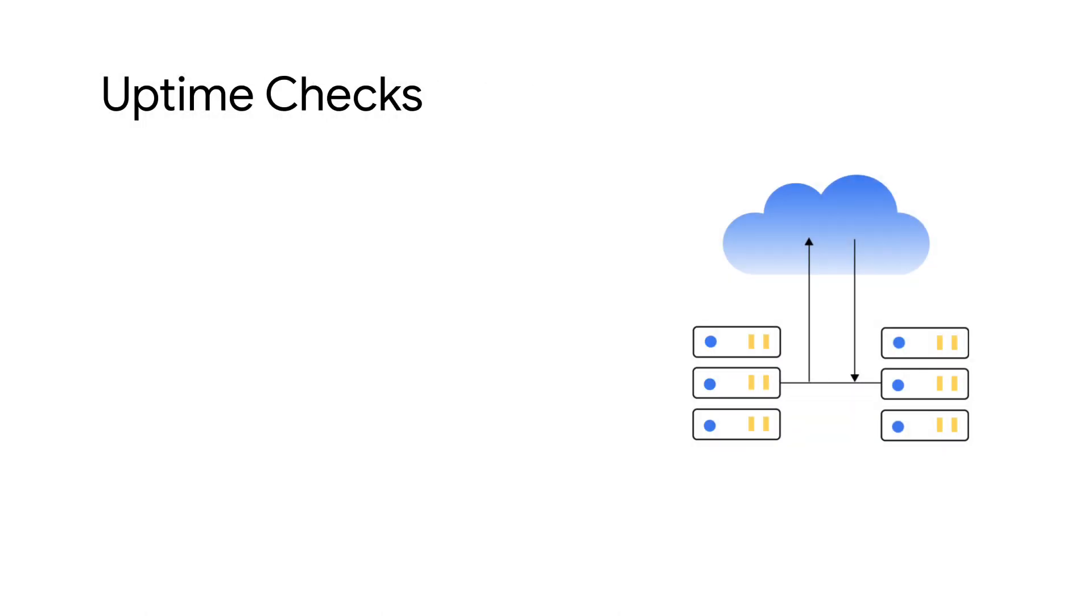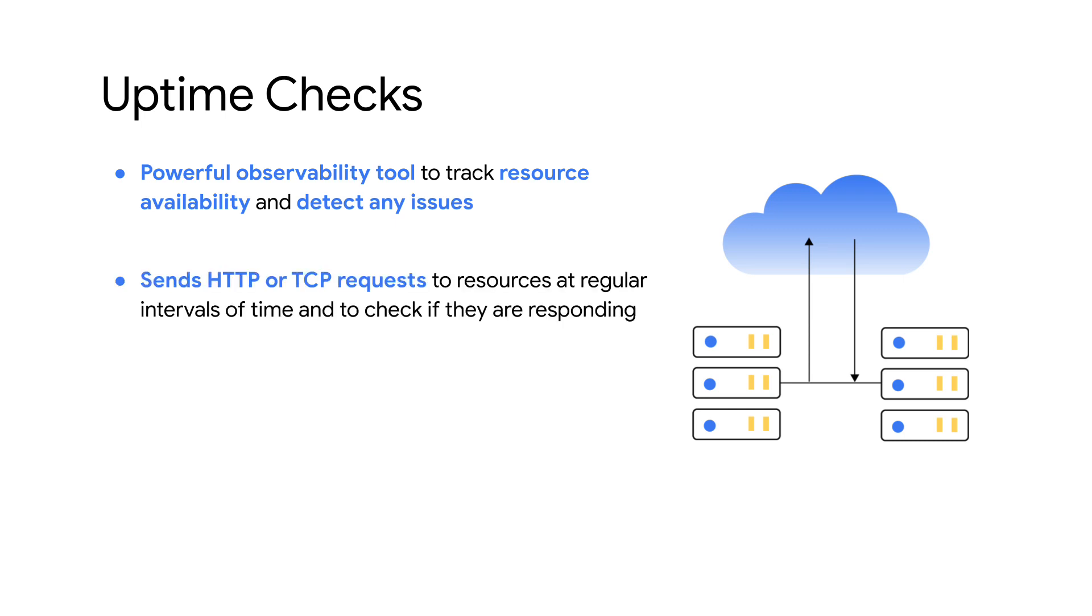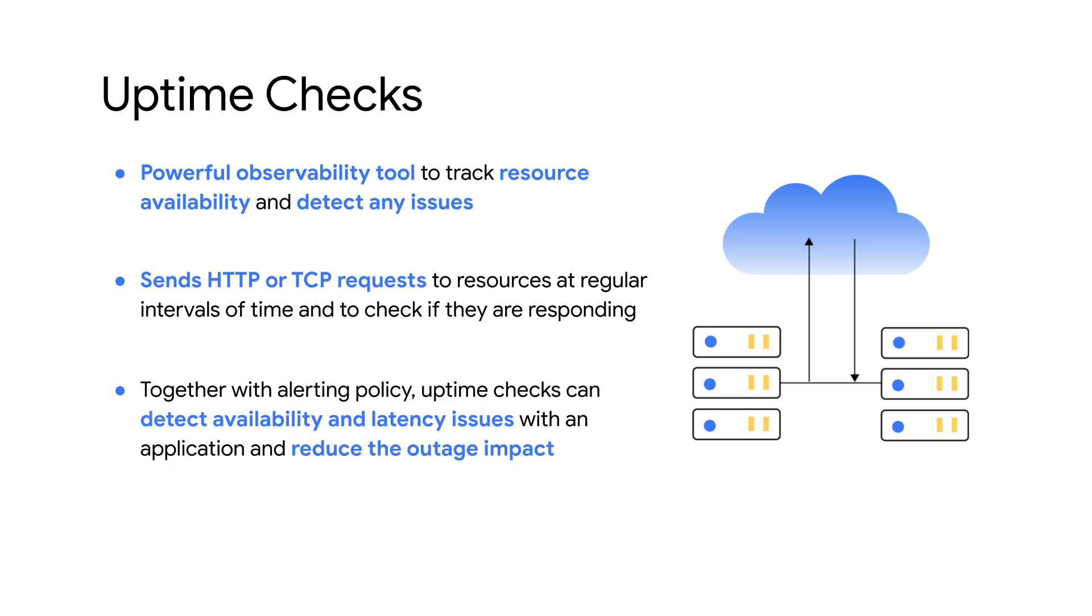The Uptime Check is a simple yet powerful observability tool to track resource availability on an ongoing basis and detect any issues. Uptime checks send requests to public and private endpoints at regular intervals and record whether the HTTP or TCP request succeeds or fails. Uptime checks with an alerting policy can detect availability and latency issues, notify in a timely manner, and thereby reduce the impact caused by an outage.